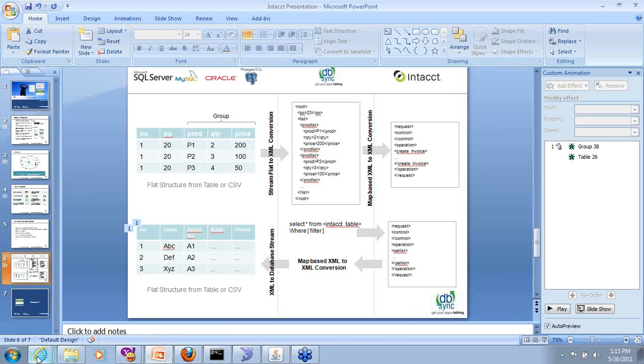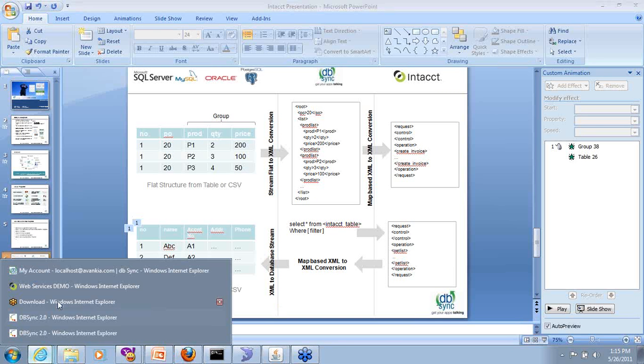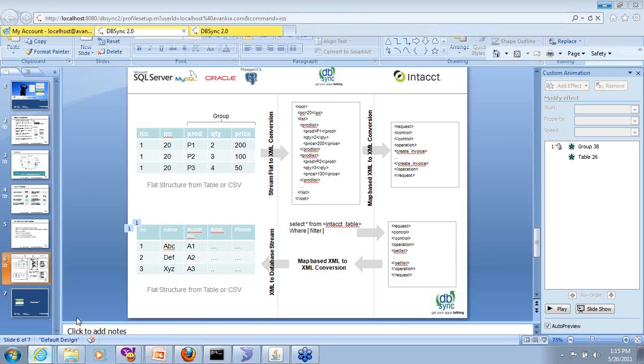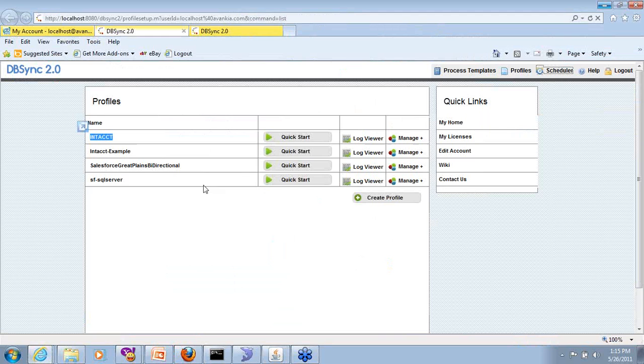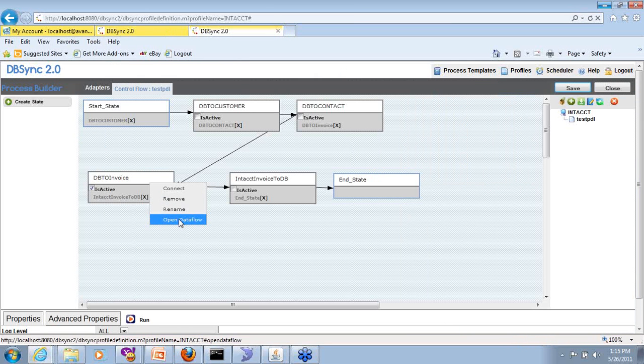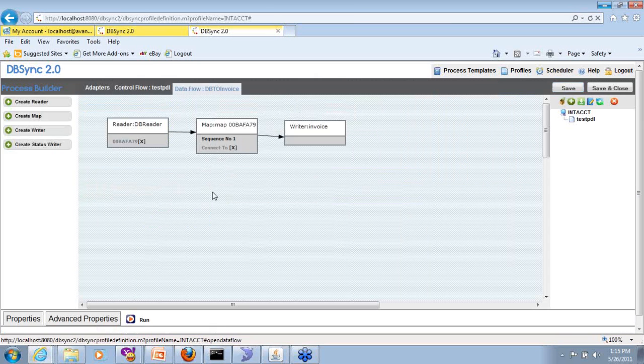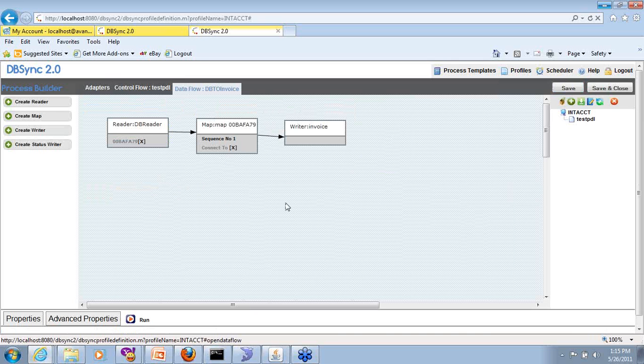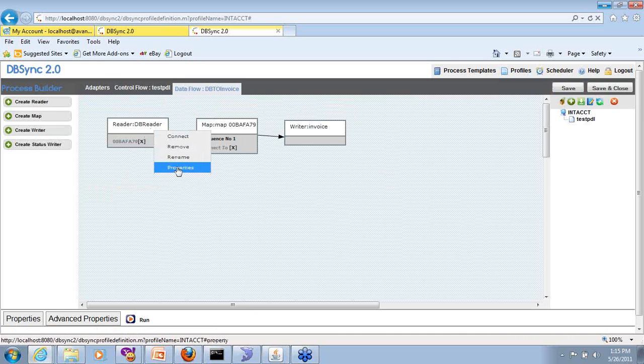Let's go back and have a look at the setups. We'll look at the first setup, which is the database where we read from a database and write into Intacct.